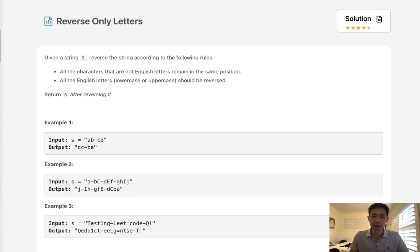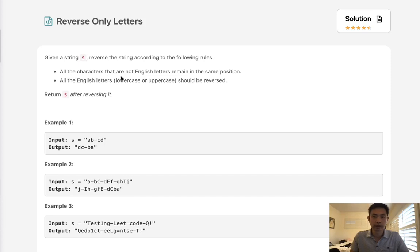Welcome to September's LeetCode Challenge. Today's problem is reverse only letters. Given a string s, reverse the string according to the following rules. All the characters that are not English letters remain in the same position. All the English letters, lowercase or uppercase, should be reversed.